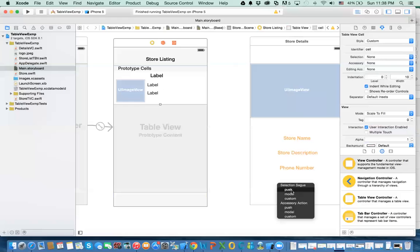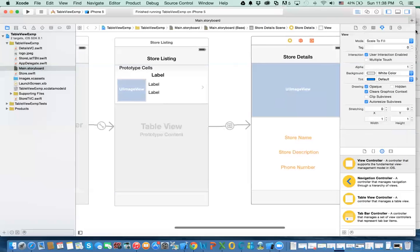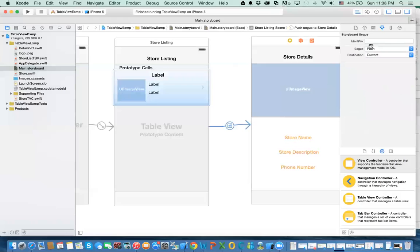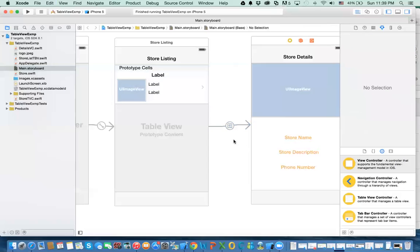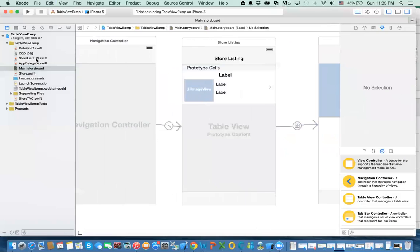Because we have a navigation controller, we're going to do push. The last thing we need to do with this storyboard is give this segue an identifier. The reason is because we want to use it when we use the method prepareForSegue. We're going to call it 'details'. Then we go to the store list table view controller.